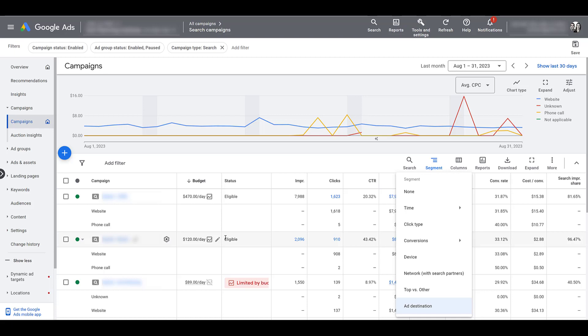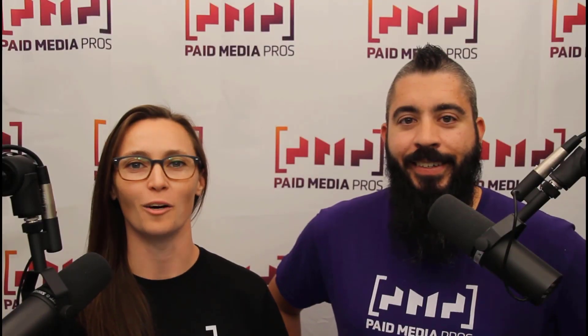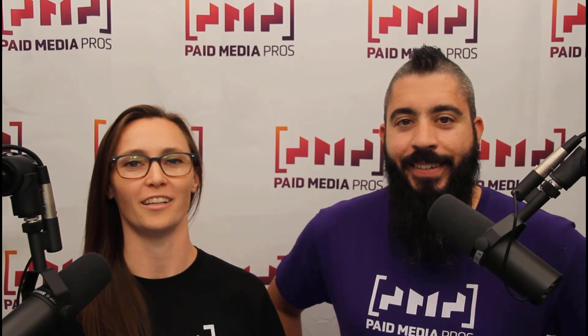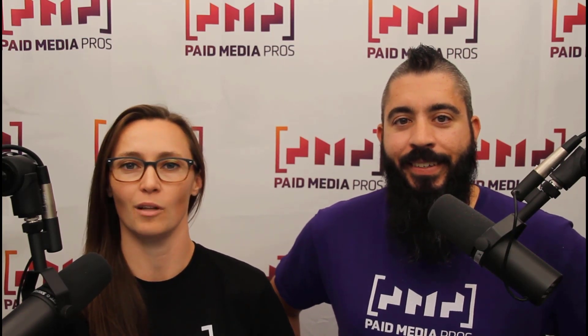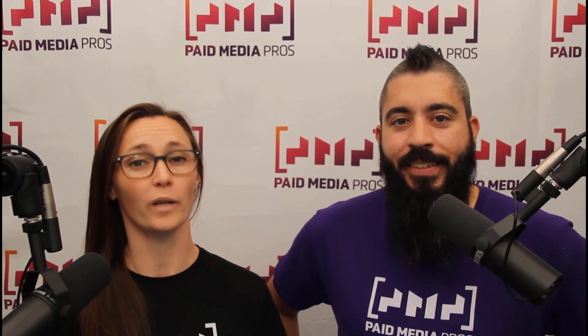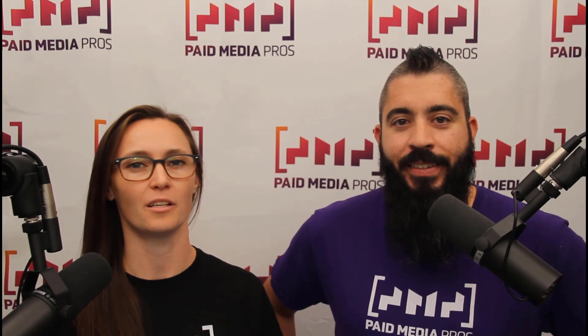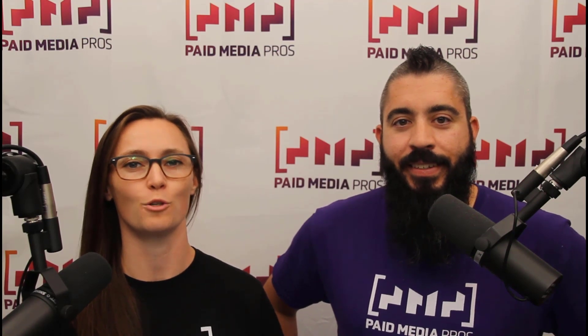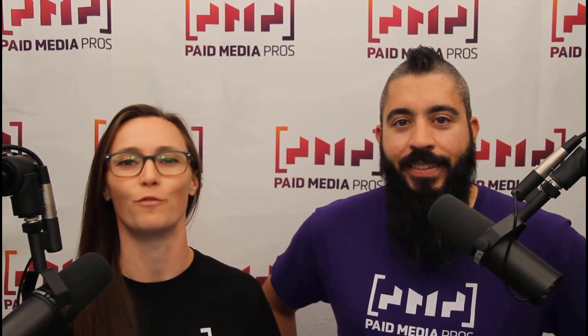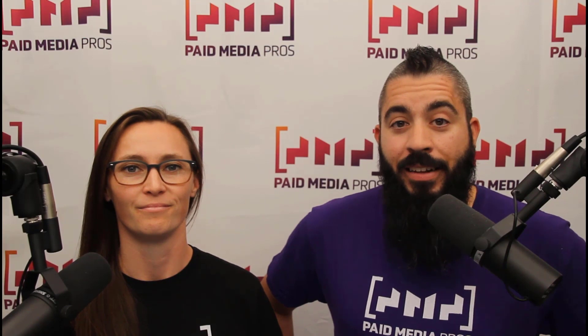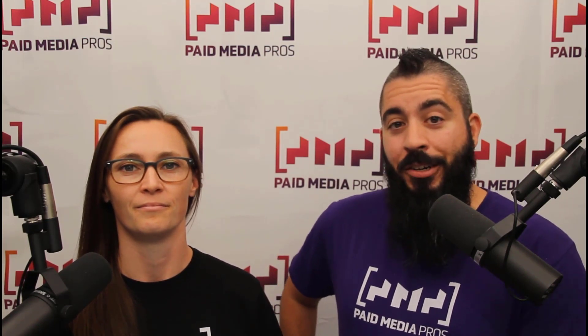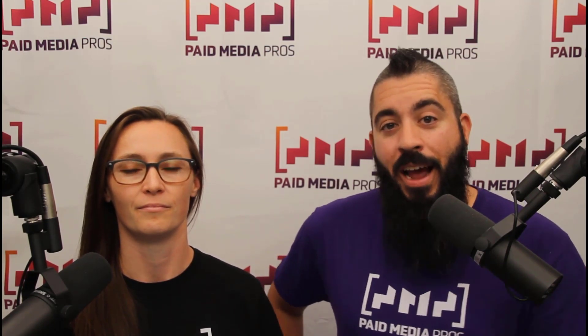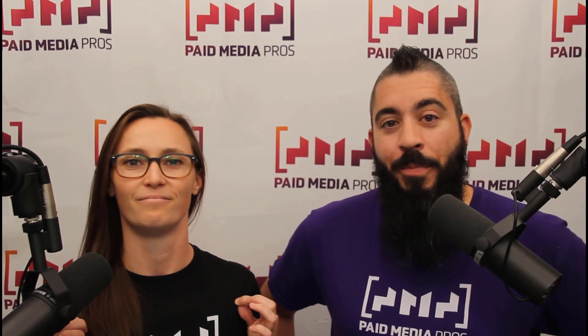If you have any other questions about table segments in Google ads, please let us know in the comments below. Thanks for watching our video. We really appreciate it. If you liked it, give us a thumbs up below. If you really liked it, maybe think about subscribing to the Paid Media Pro's YouTube channel and you'll get alerted every time a new video drops. If you really, really liked it, you can help support the channel by checking out some of the t-shirts that we're wearing on our merch shelf as well as looking at the Super Thanks button.